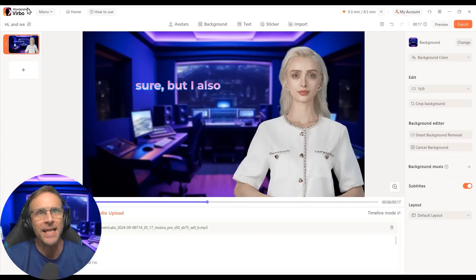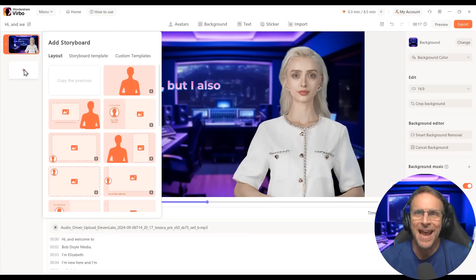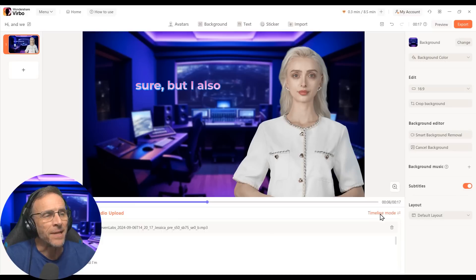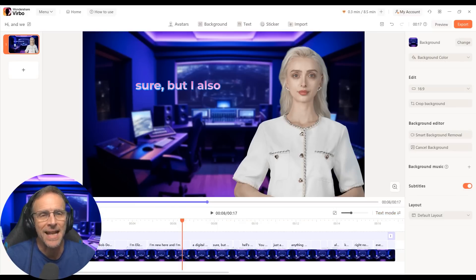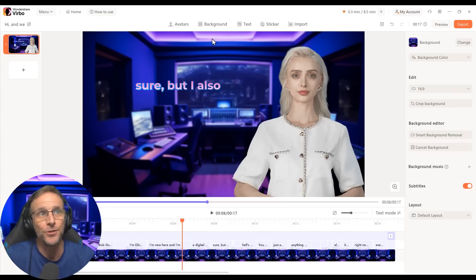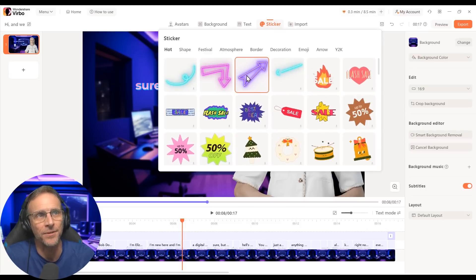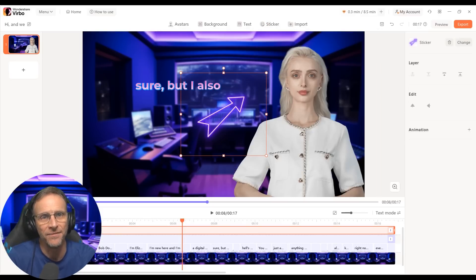You'll also notice here in the desktop version you have a plus sign that lets you add scenes to this video, making it longer and extending it. The timeline mode is just what it sounds like — when you click it, you see everything in timeline fashion. If you're more used to video editing like that, you can appreciate this. Plus, it allows you to add things like text and stickers at specific times in the video.